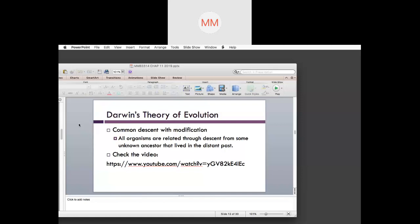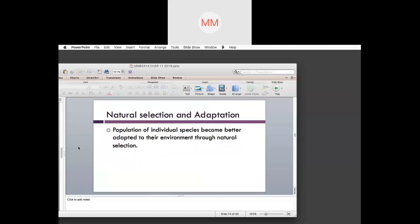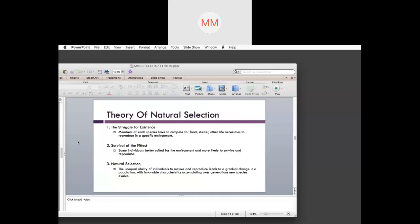For further information, please check out the YouTube link provided. Natural selection and adaptation is where a population of individual species becomes better adapted to the environment through natural selection. What drives natural selection is the struggle for existence — members of each species compete for food, shelter, and other life necessities to reproduce in a specific environment. It's essentially survival of the fittest.